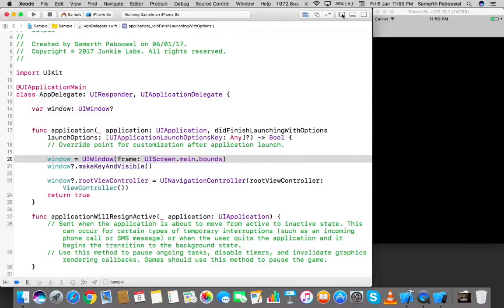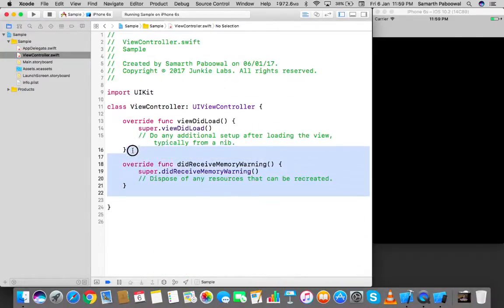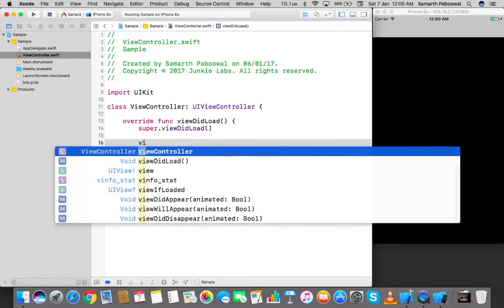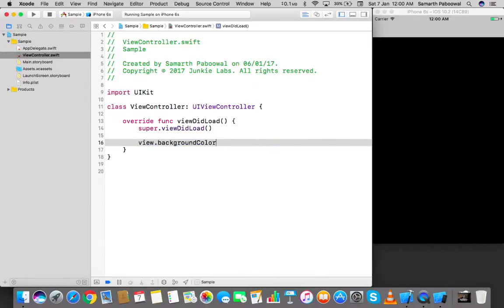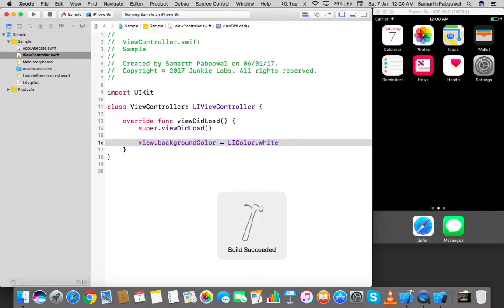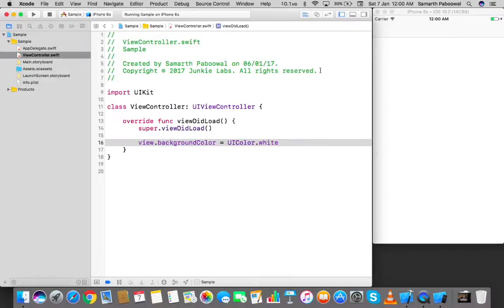To fix the black screen, we go into our ViewController file, remove some boilerplate code we don't need, and set `view.backgroundColor = UIColor.white`. Running the app again, we can see that the background color has automatically changed to white.